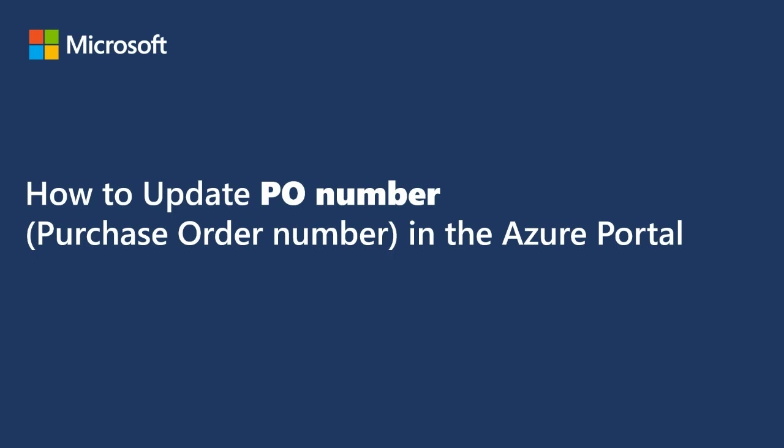Hello, in this video you will be instructed on how to update a Purchase Order Number in the Azure Portal.